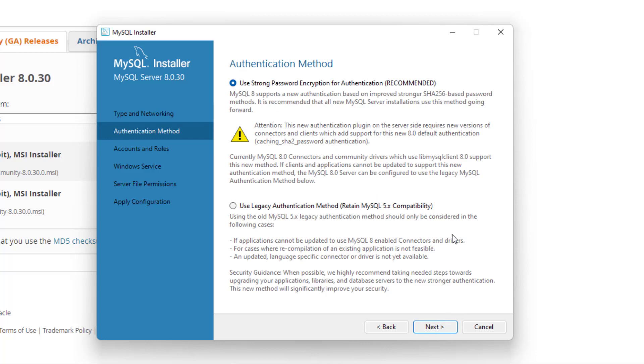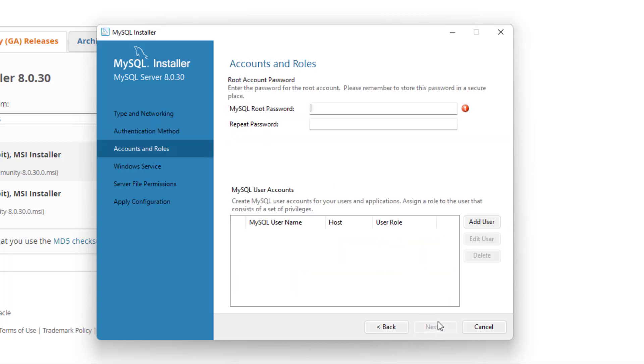Now you're going to look at the authentication method, and we want to make sure we use a strong password. You're just going to click the option where it says recommended and go to next.